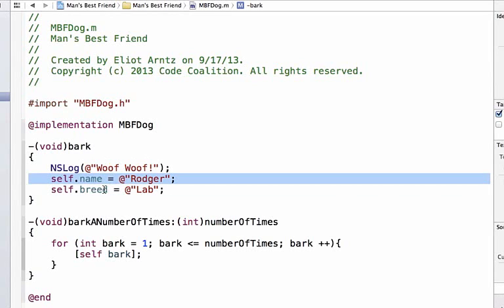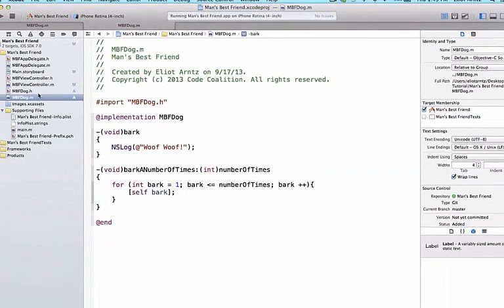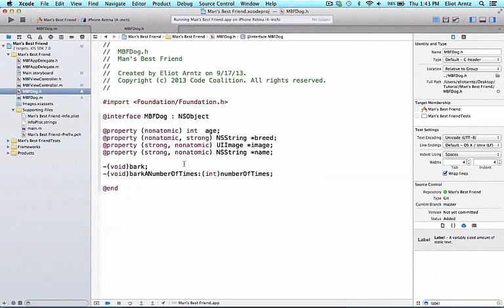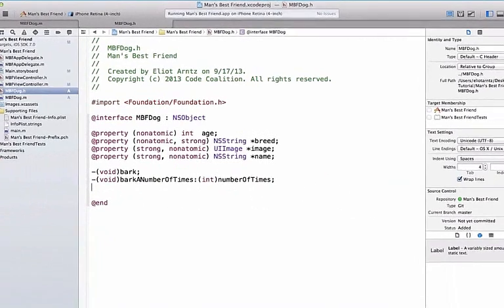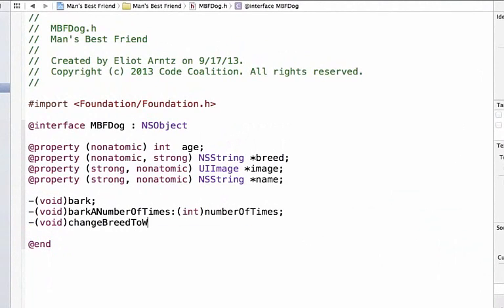So, let's specifically create a method called changebreed that will allow us to change the breed dynamically. I'm going to go ahead and go back to our mbfdog.h file which is where we declare new methods and I'm going to write a method called changebreedToWerewolf. And notice I'm also adding the void and this is our method named changebreedToWerewolf.